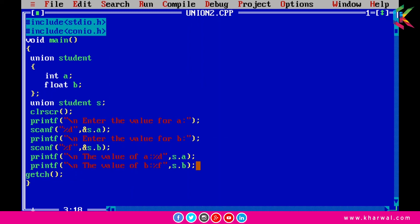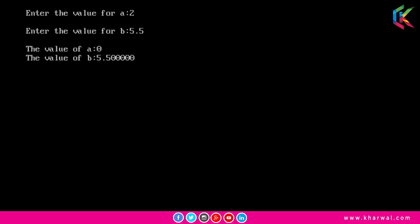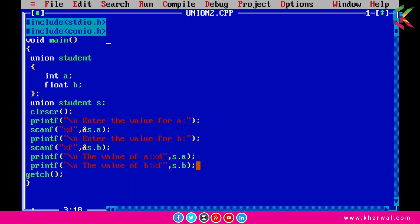If I run this program it is requesting to enter the value for a. I have entered 2. Now it is requesting to enter the value for b. I have entered 5.5. Now it is printing the value of a as 0 and the value of b as 5.500. I hope it is clear to you.